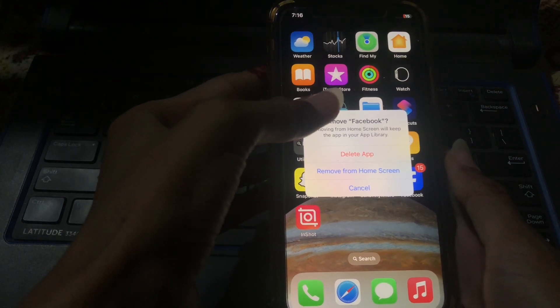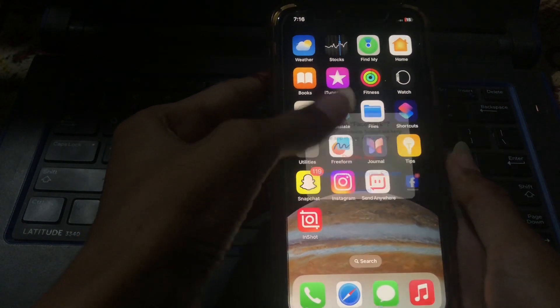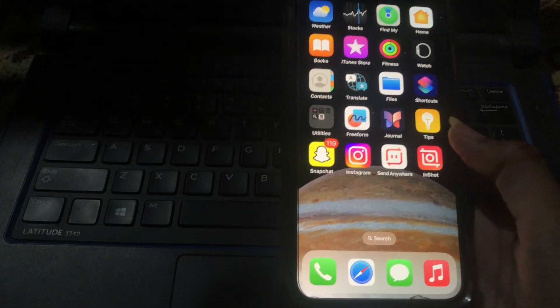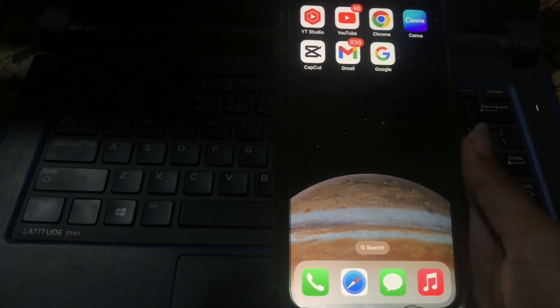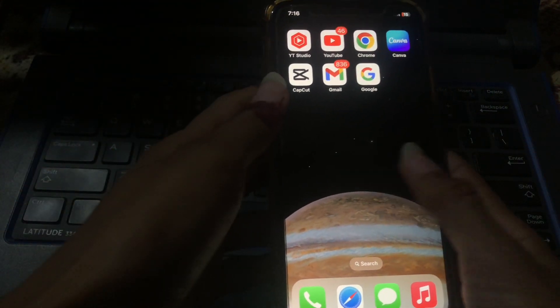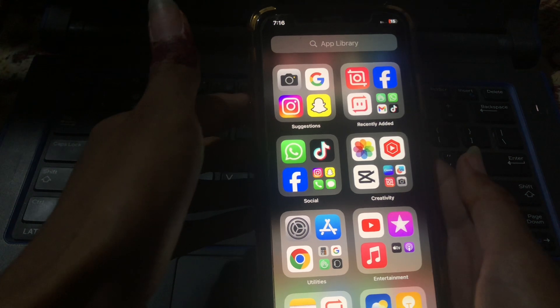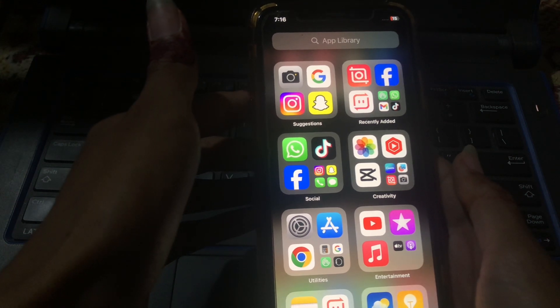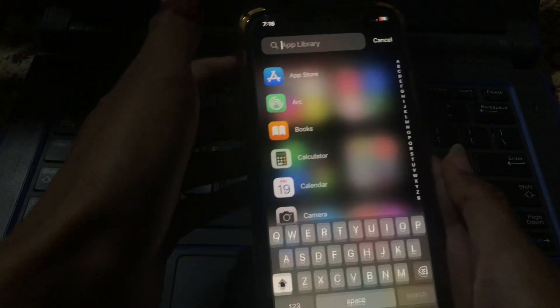We are selecting remove from home screen. Now you can see I have removed that app from the home screen. Now go to your app library and search for the app you have hidden or removed from the home screen.